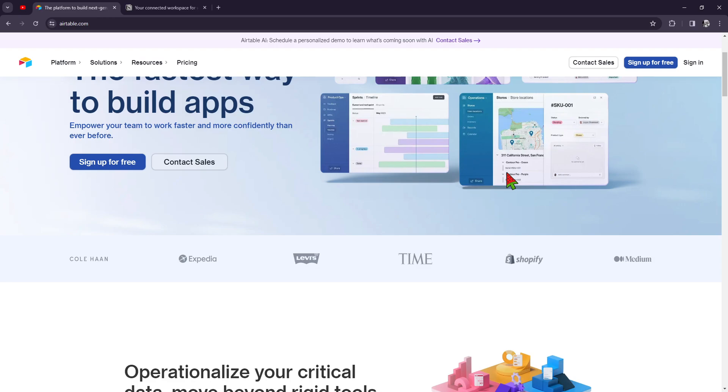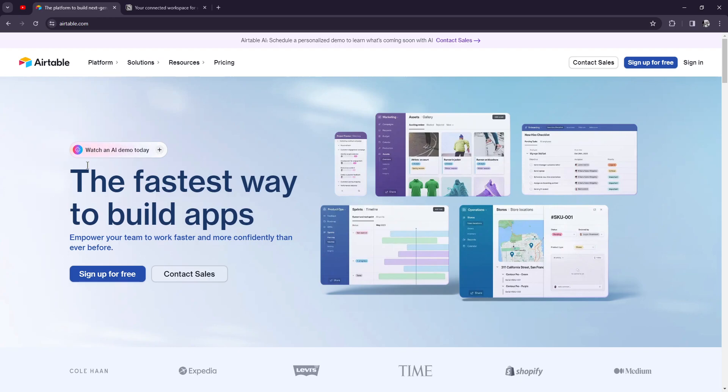They are also well-known for their flexibility, their collaboration methods, their integrations with Slack, Google Calendar, and Zapier, and lastly, the templates that they give. As you can see, even in their official website, they are the fastest way to build apps.